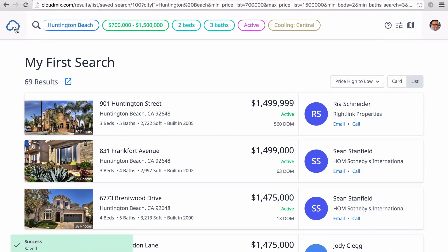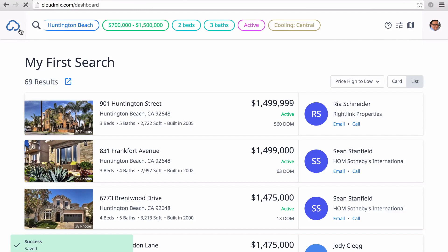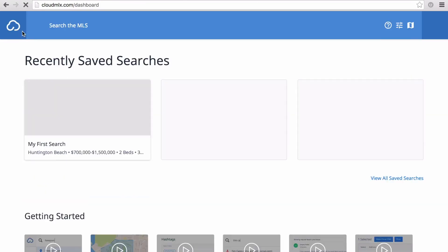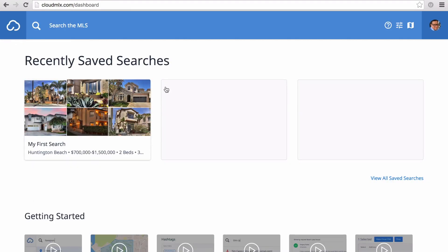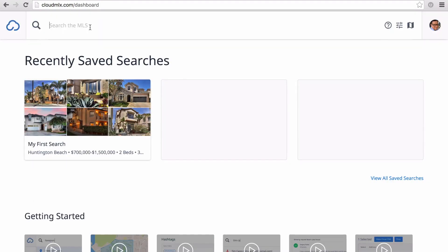Since you're trying Cloud MLX for the first time, we've already added a sample saved search to your dashboard. Now you can access that search by clicking it here on the dashboard or typing the name of the search in the search bar.